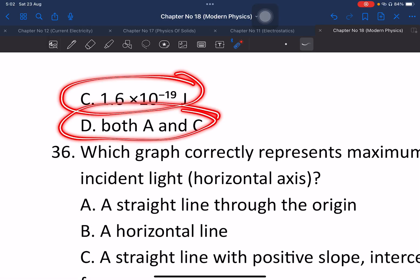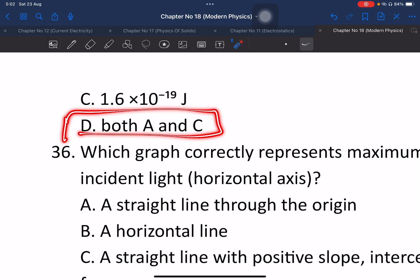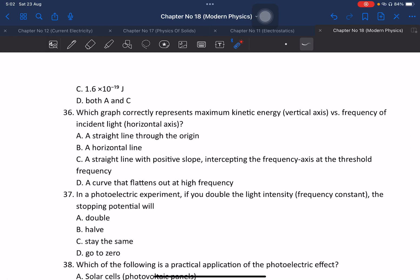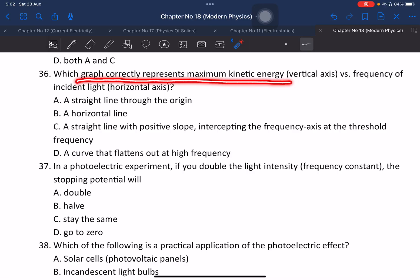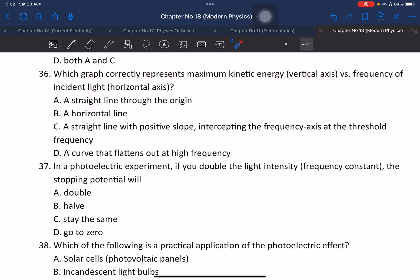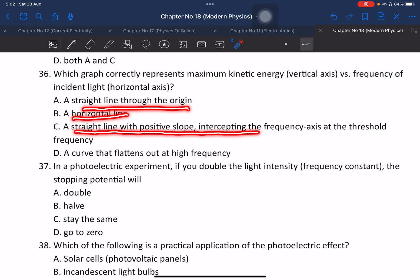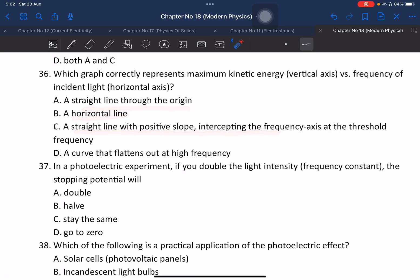Question 36: Which graph correctly represents the maximum kinetic energy of photoelectrons versus frequency? The correct graph is a straight line with positive slope intercepting the frequency axis at threshold frequency — not passing through the origin, not a horizontal line, not a curve that flattens out.